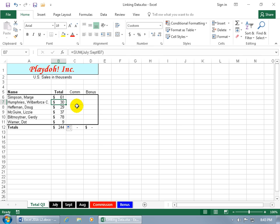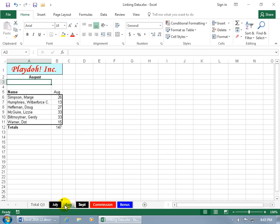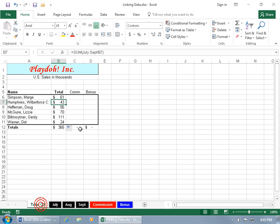So instead of being 43, it's now 30 because we're missing August. So if we click and drag August back into the mix, so it's through, go back to the total, now it's 43 instead of 30.